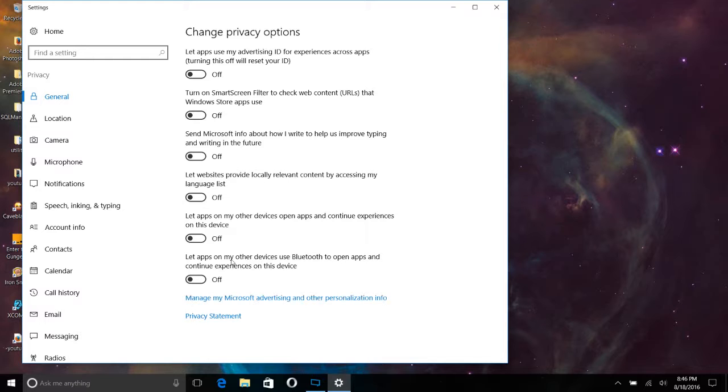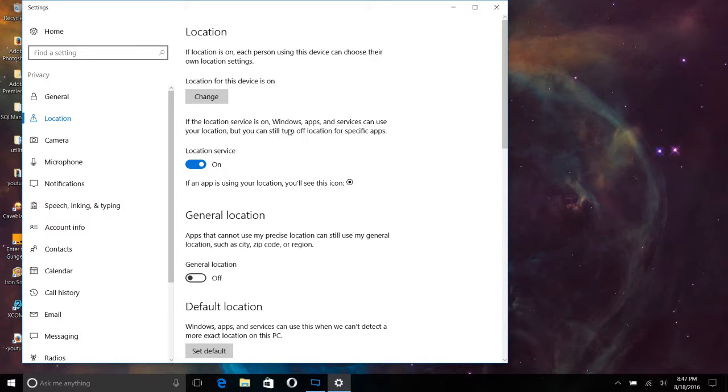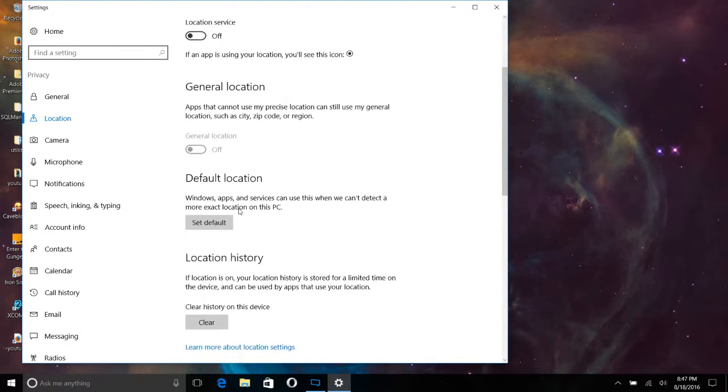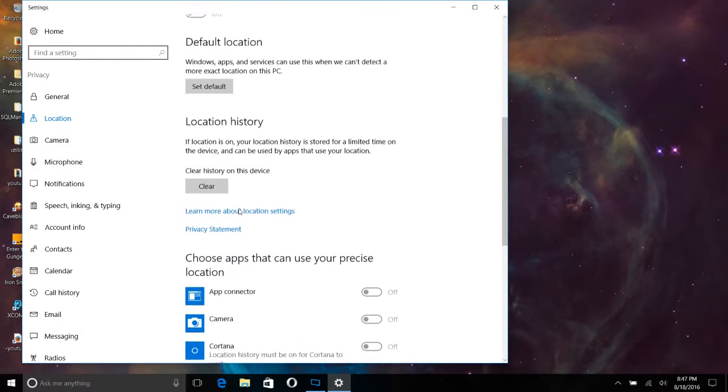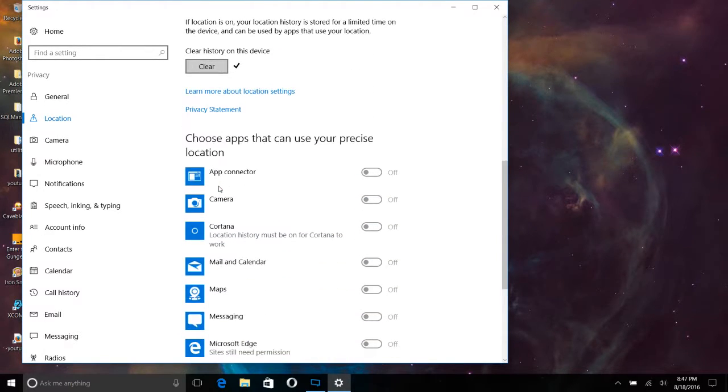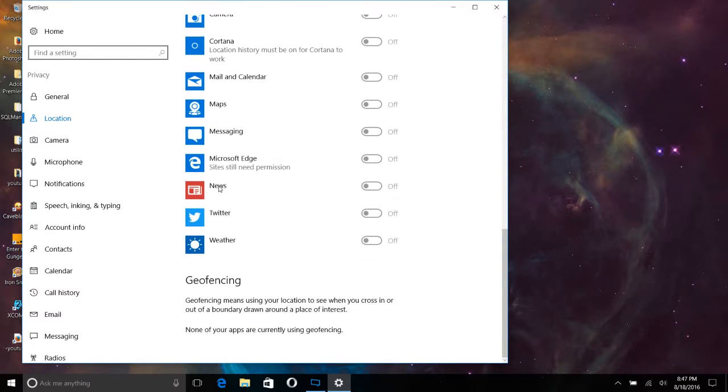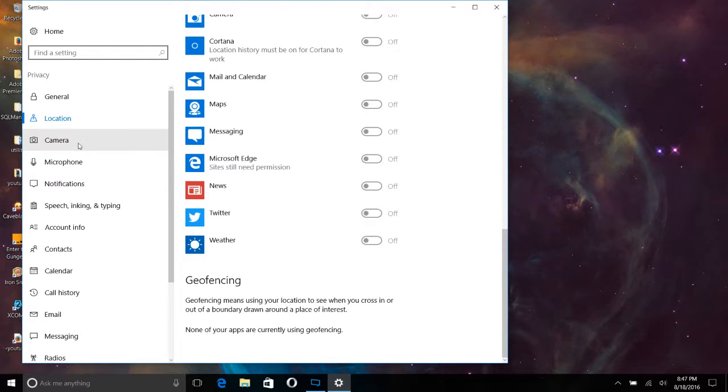Now, there are several sections here under privacy. So now we're on location. Do you want location services for your apps? Probably not needed. And if you need to, you can turn them on individually. So turn all those off. Clear all the history on your device that it's already stored on you. Why do you think this thing was free to begin with? Oh, there I go, giving my opinion again.